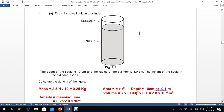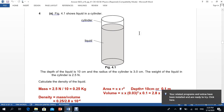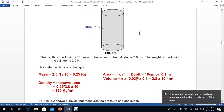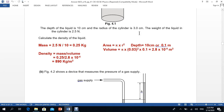Moving to question number four: there is a cylinder containing liquid and we need to find the density. The depth of the liquid is 10 cm, the radius of the cylinder is 3 cm, and the weight of the liquid is 2.5 N. To find density we need mass and volume. Convert weight to mass by dividing by 10 (gravity), giving 0.25 kg. The area of the cylinder is π × r².